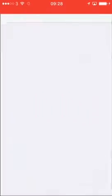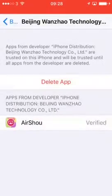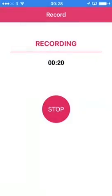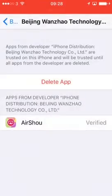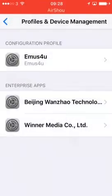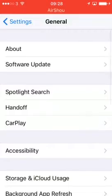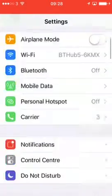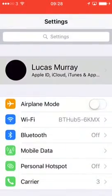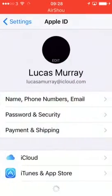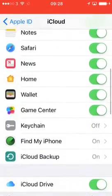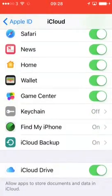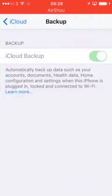First off, what you want to do is go into your Settings, hit on your Apple ID, go into iCloud, and hit on iCloud Backup.